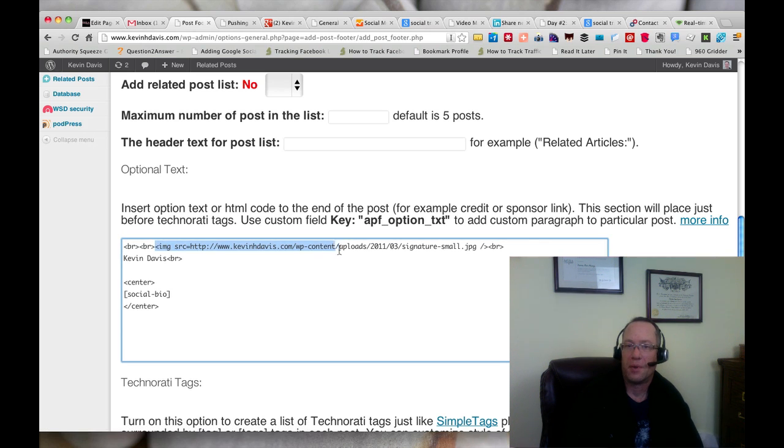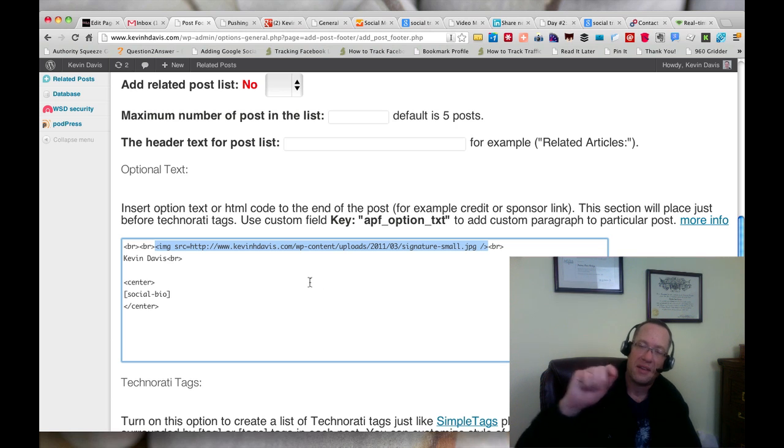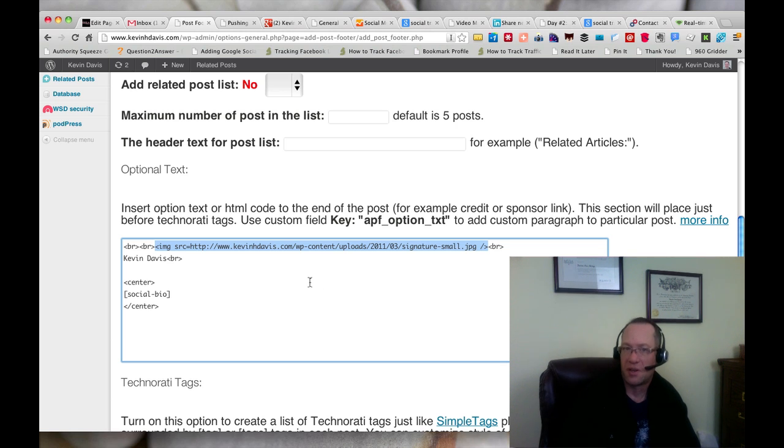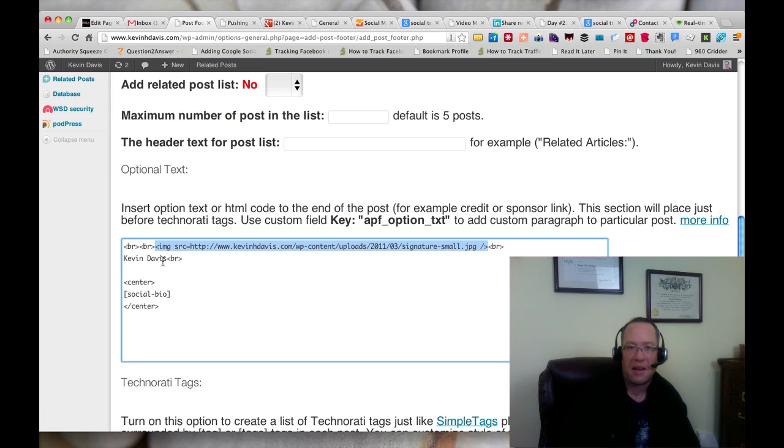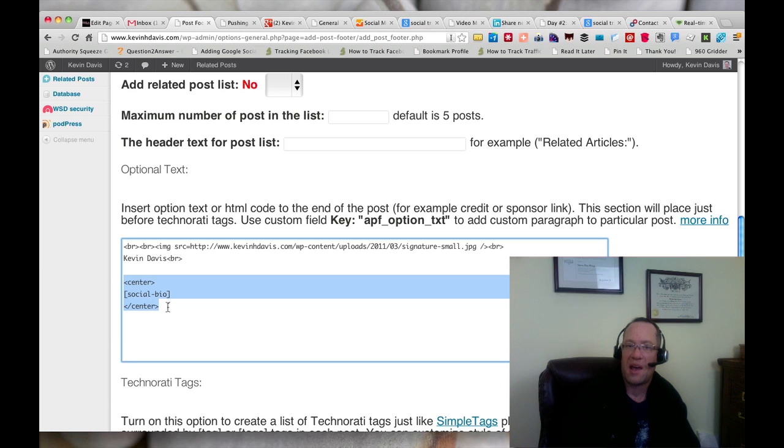I am linking to the image for my signature. So that signature that you saw there, that's coming from this image itself. And then I do a line break and put my name in there, regular text.